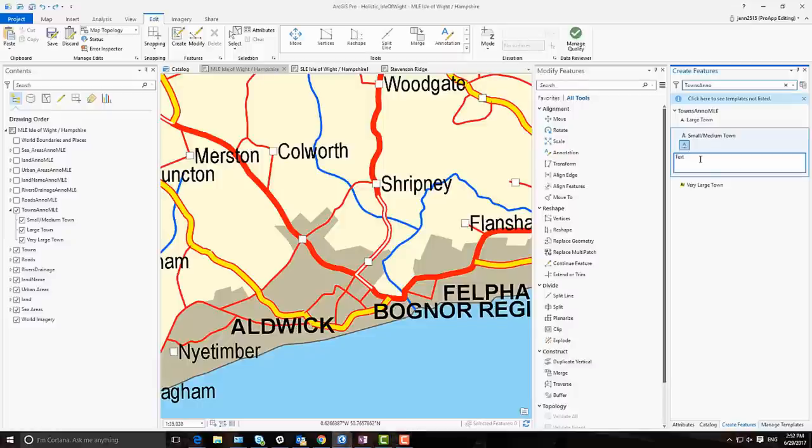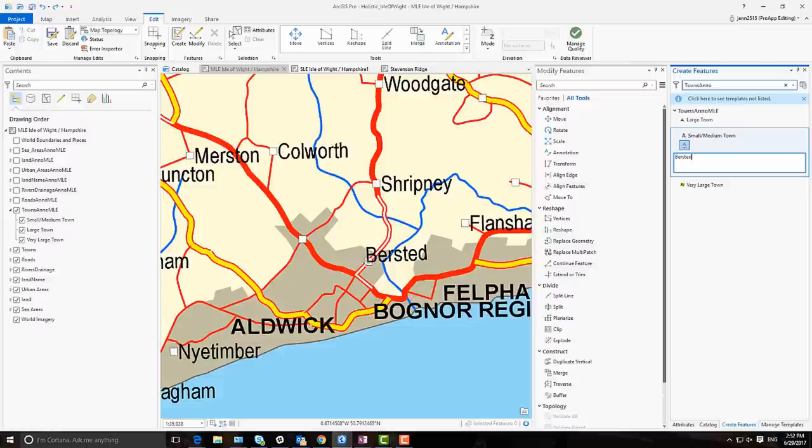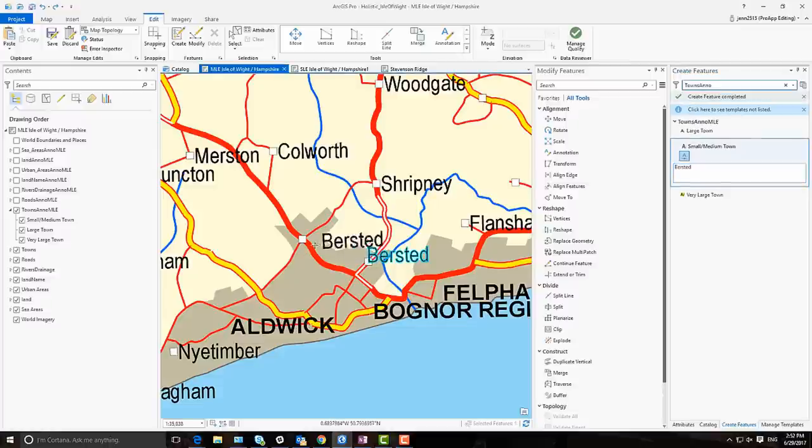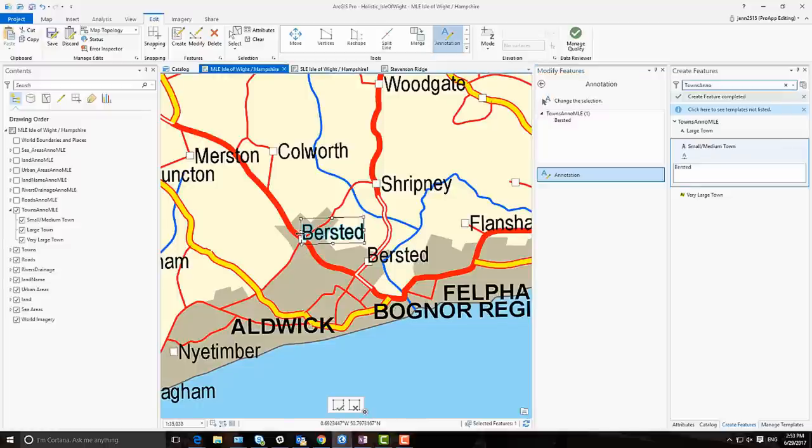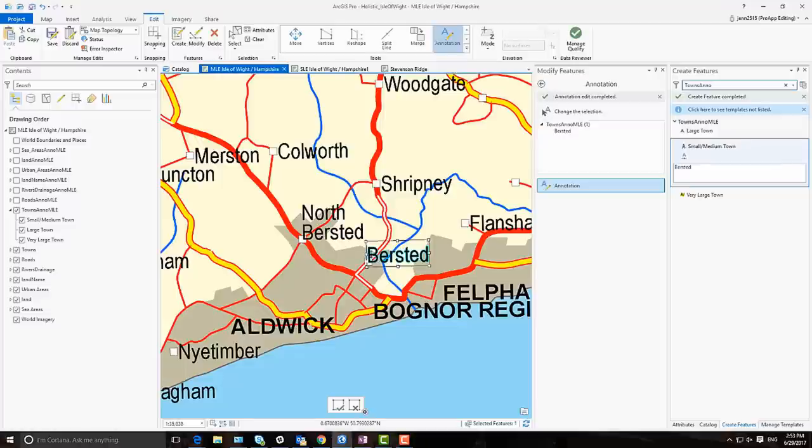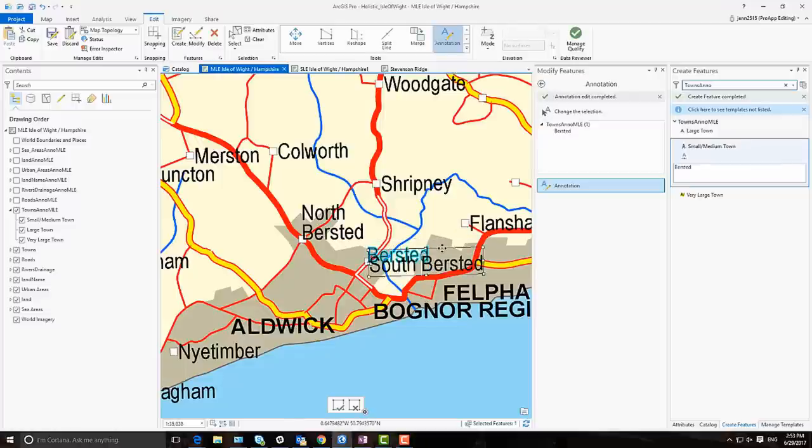To create horizontal annotation, choose the annotation layers feature template in the create features pane. Many annotation features can be created with the same text string. Existing annotation can be modified using the annotation tool in the modify pane. With the annotation tool, a single annotation's feature text string can be modified.